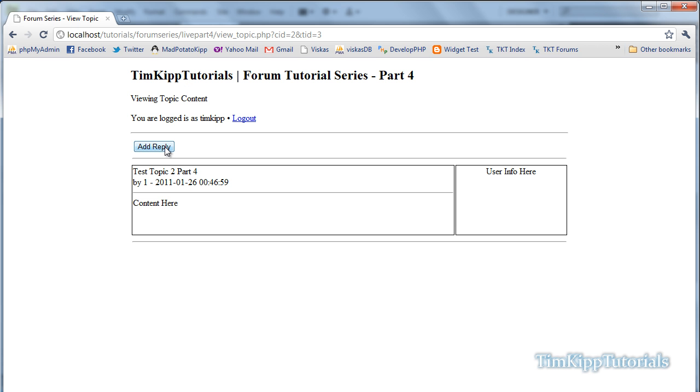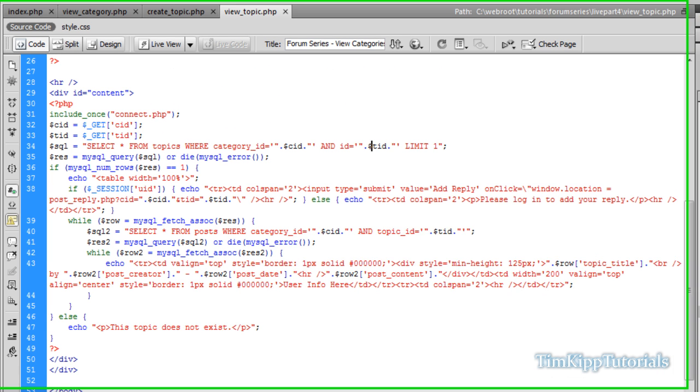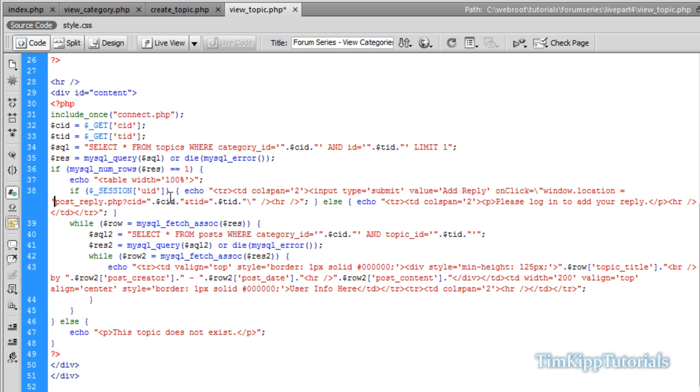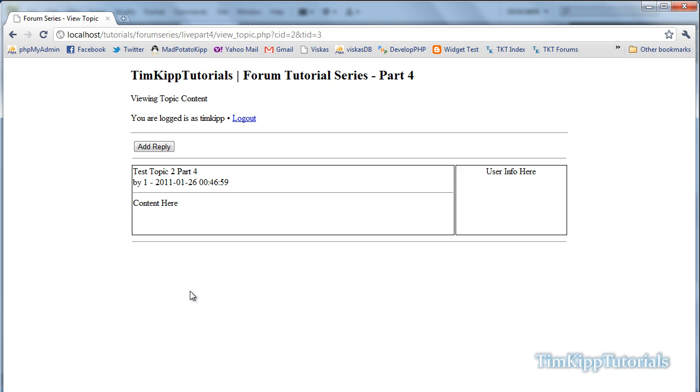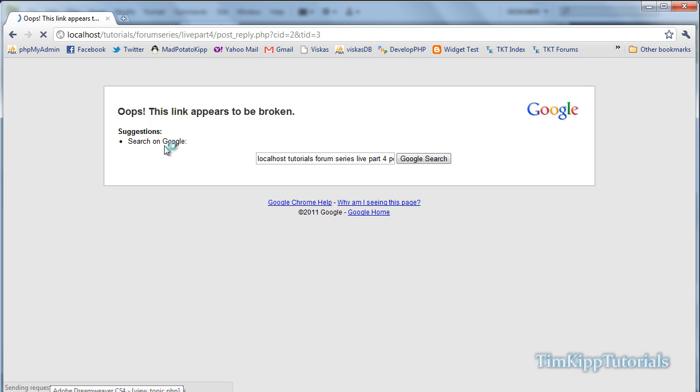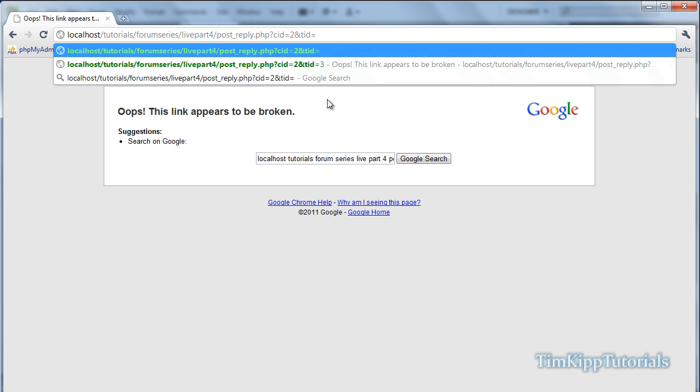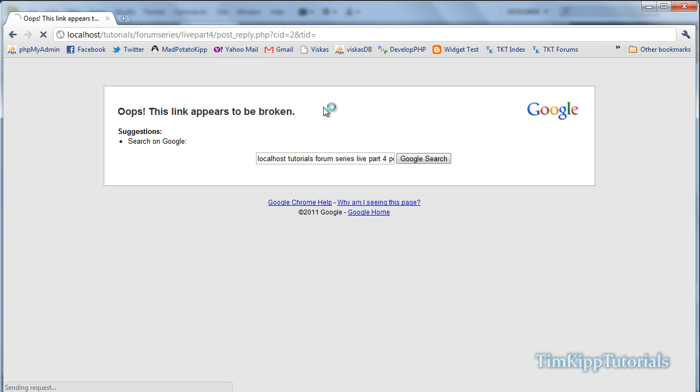We're going to click it. Nothing happens. Let me check this real quick. Window dot location equals. I forgot to put single quotes around this. In front of your post reply here, we need this. Right here for the last escape string, put another single quote. Go to refresh, click that, and it goes to post reply. CID equals two, topic ID is three. Go back.